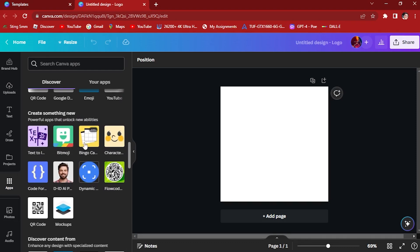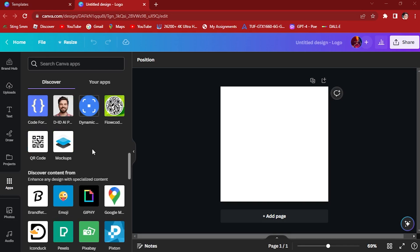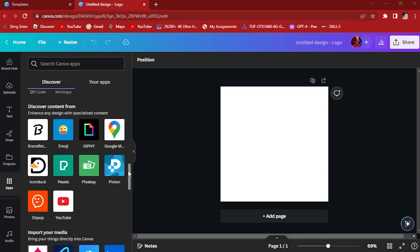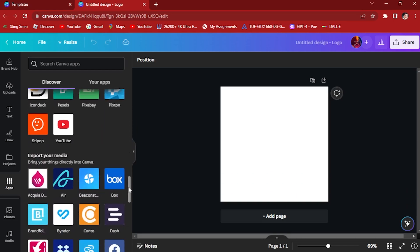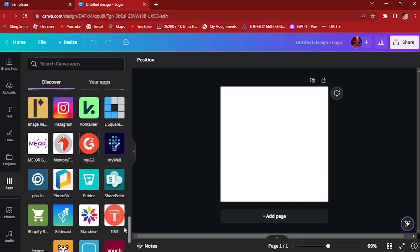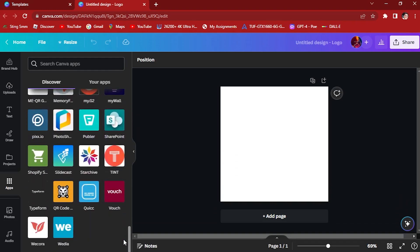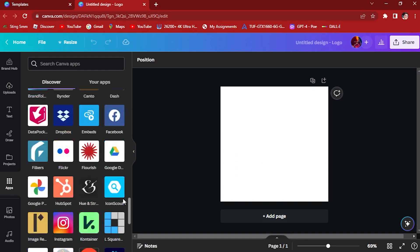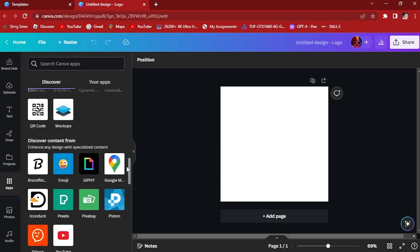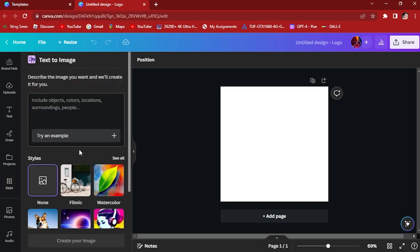bitmoji, bingo card, character, QR codes, D-ID AI App, and a lot of applications. So what we want to do is click on this first one, text to image.